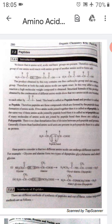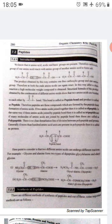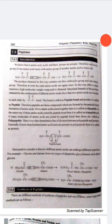Therefore, peptides are those compounds which are formed by the peptide bond formation of amino acids. Peptides are compounds in which at least two amino acids react with each other. If two amino acids join together, the peptide formed is called a dipeptide.